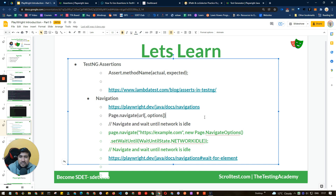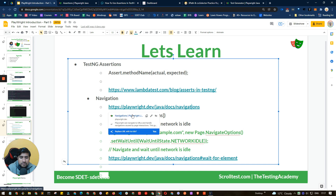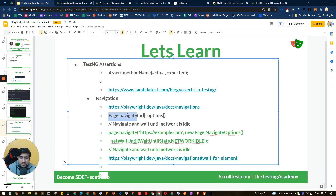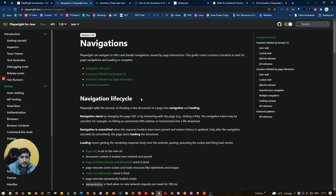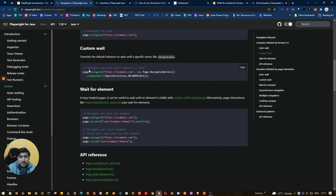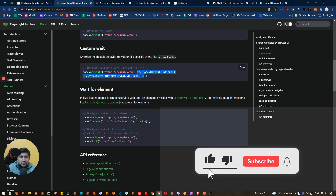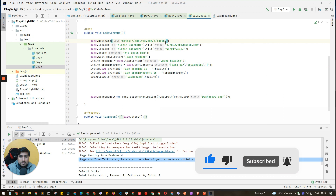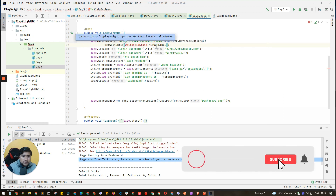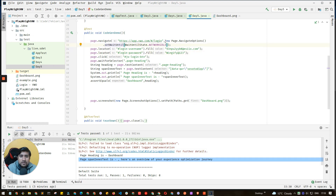For navigation, we use page.navigate, which we've already seen. It takes a URL and optional navigation options. For example, if you want to load a page and wait until the network is idle, you can set the waitUntil option to 'networkidle'. In the VWO app scenario, after loading the page we wait until the network is idle by passing a NavigateOptions object and calling setWaitUntil with WaitUntilState.NETWORKIDLE.